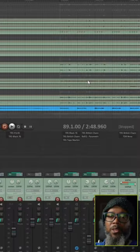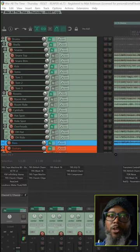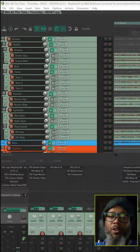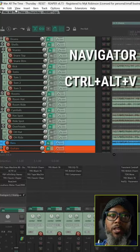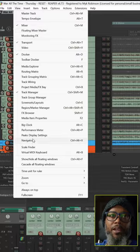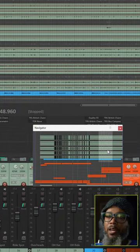Fortunately Reaper's got a few tools to help you get around larger projects a lot more efficiently. Let's take a look. First up we've got the navigator. You can access the navigator with the default key press of Ctrl-Alt-V or by clicking View and Navigator.